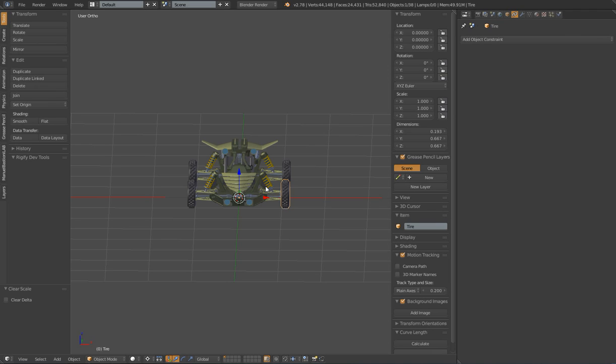Alright, now that we have got our mesh preparation taken care of, up next we can add our armature and start creating our rig. Until then, good luck.